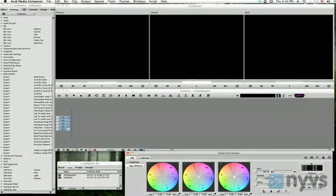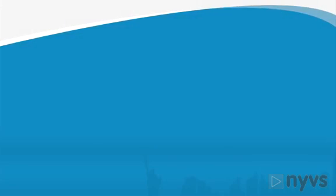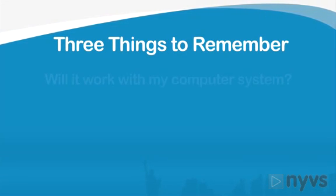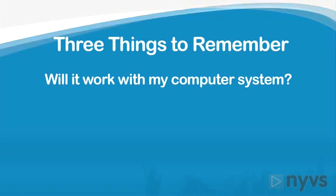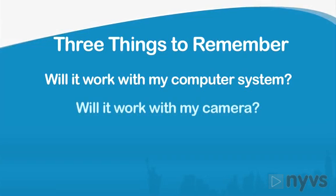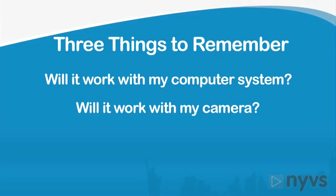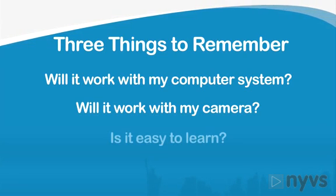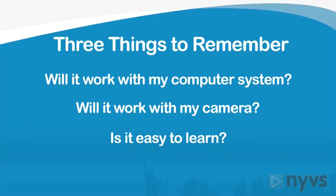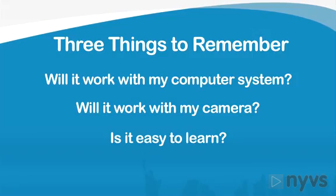Will it work with my computer system? Will it work with my camera? And is it something I will find easy to learn and use?